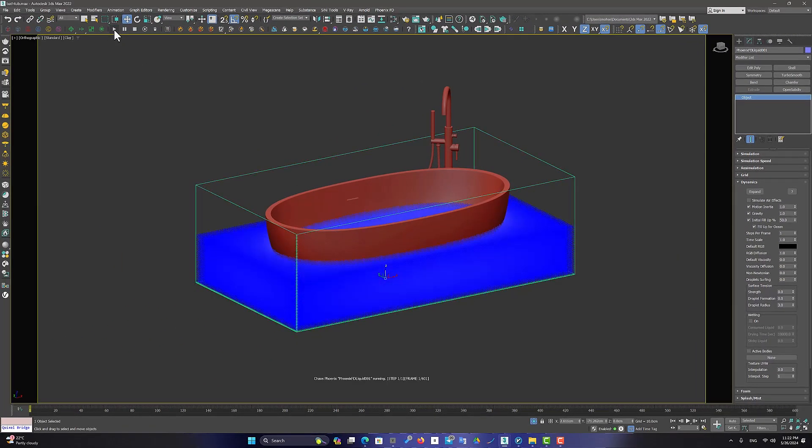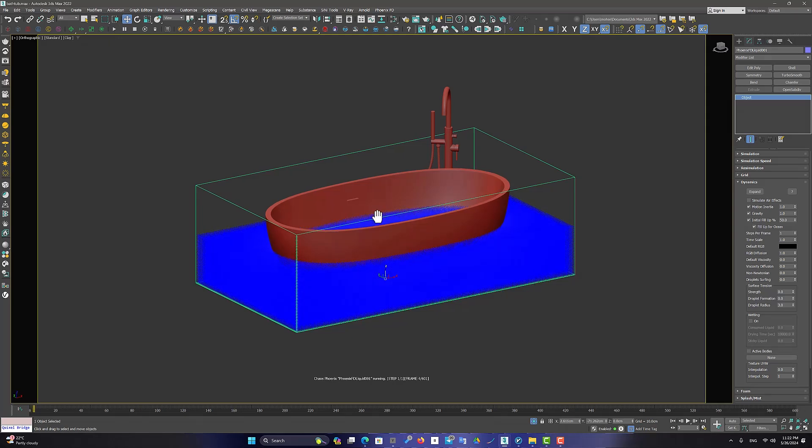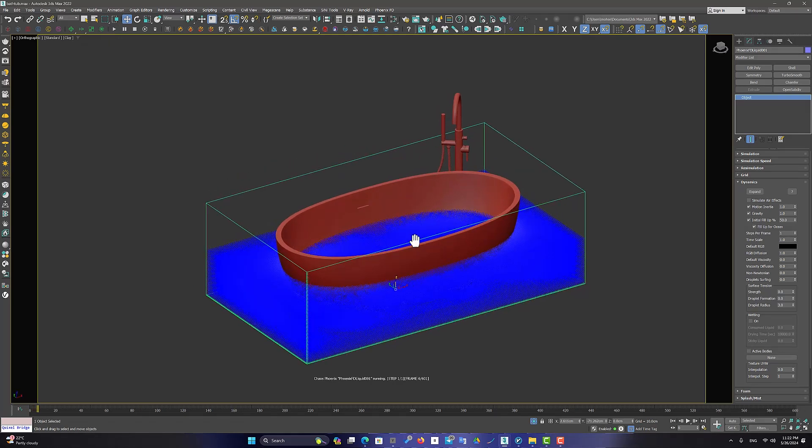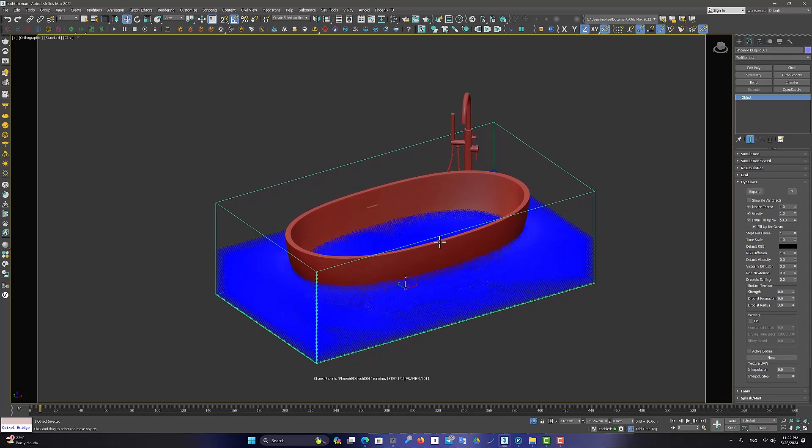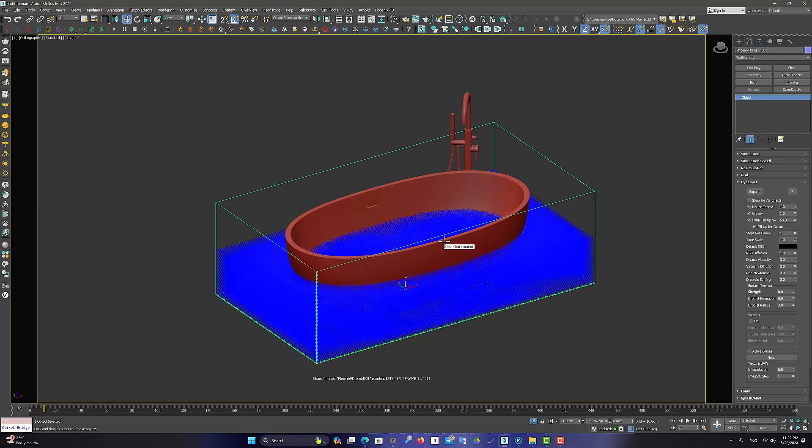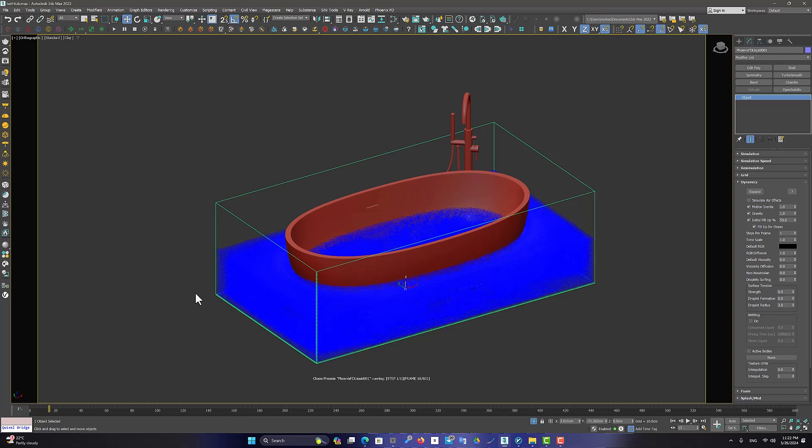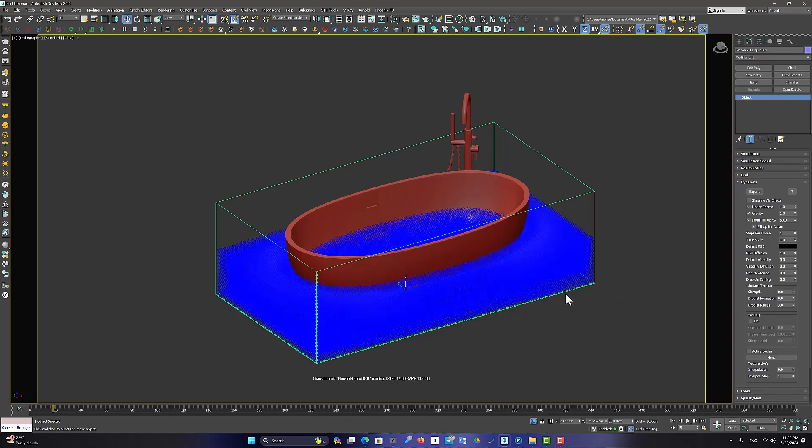But here is a problem for us. As you can see, the water volume covers the entire liquid simulator range. But we want to create a water simulation only in the bathtub.